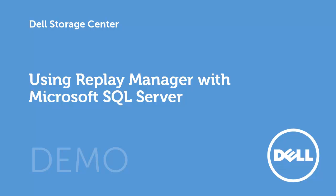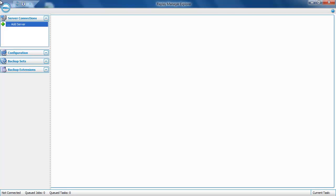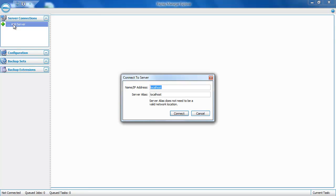Let's get started by connecting to the database server using the Replay Manager Explorer. Since this is the first time connecting to the server, we first need to click on Add Server underneath Server Connections in the upper left-hand corner of the screen. Enter the server name — the IP address would work as well — and then click on Connect.